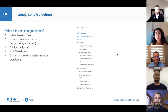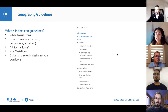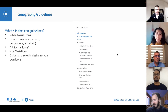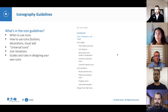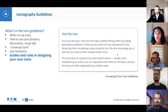The icon guidelines are structured similarly to other design patterns or style guidelines, where we first talk about when to use icons, how to use icons, universal icons that look the same and mean the same thing across all applications, variations in icons, and last but not least, guides and rules for designing your own icons.